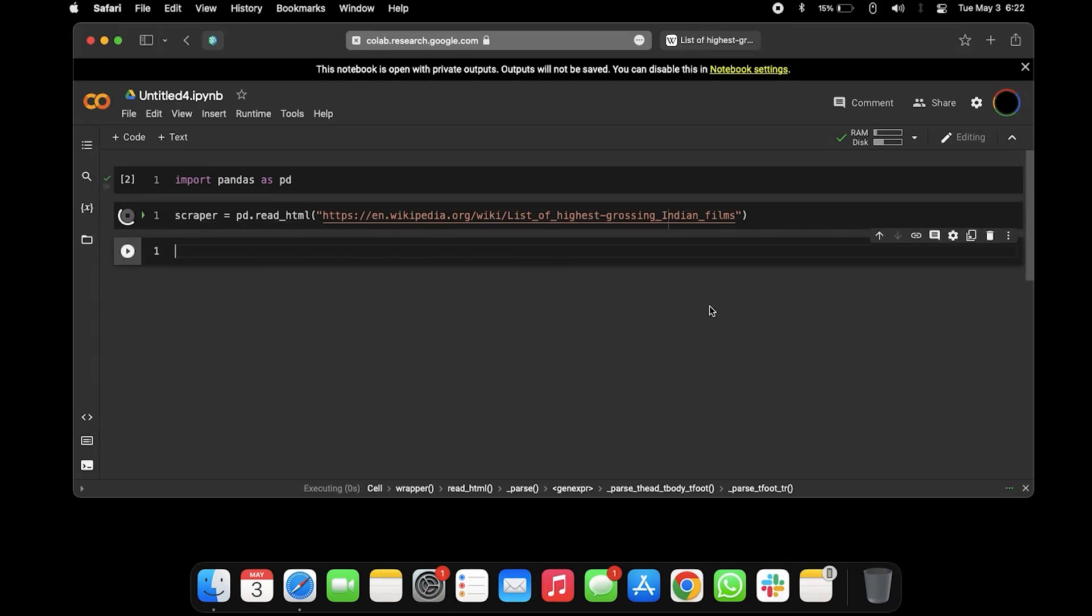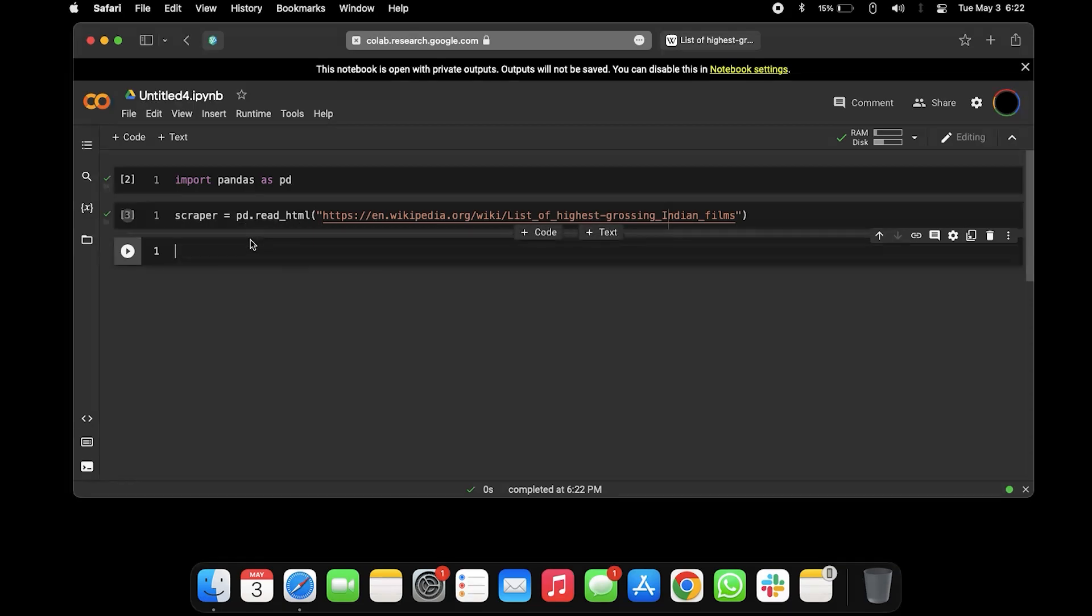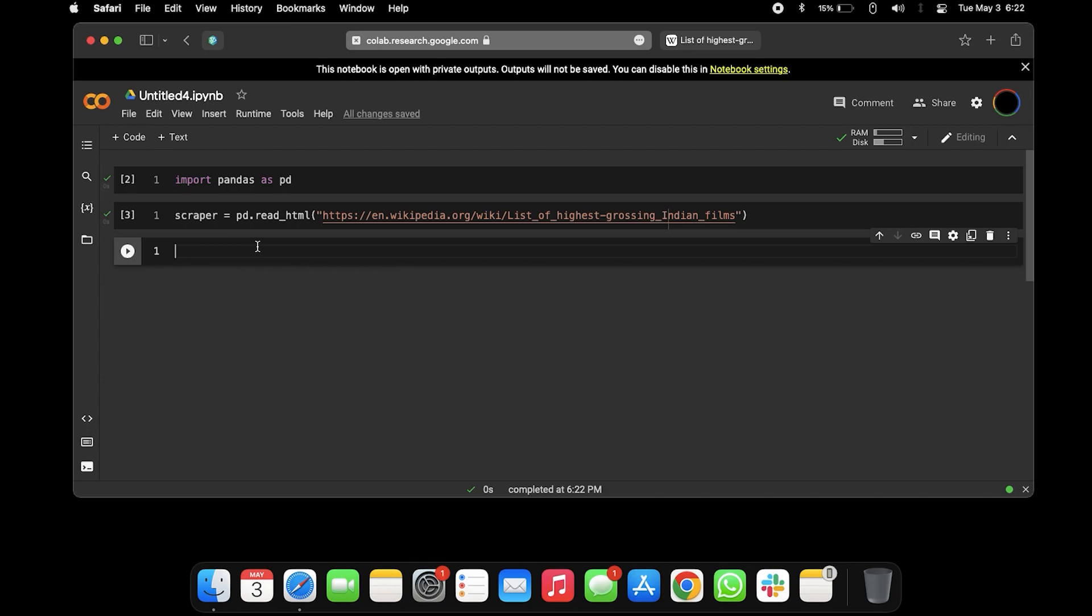This has been stored in the scraper variable. To print, like let's say these are so many tables on the website.